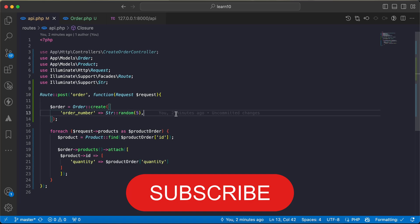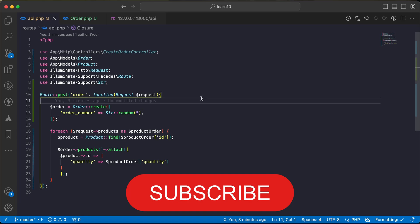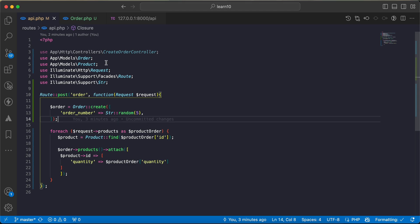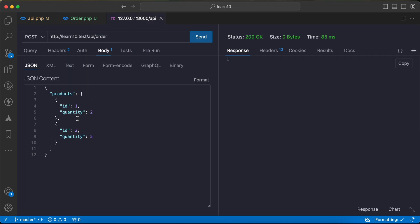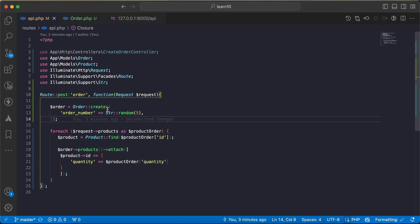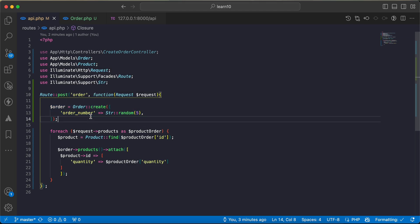Assalamualaikum guys, in this video we'll talk about database transactions in Laravel. For example, here I have this case: I will create a new order for some products. In our route, I firstly create the order, then I loop around the orders in the request that I send here.